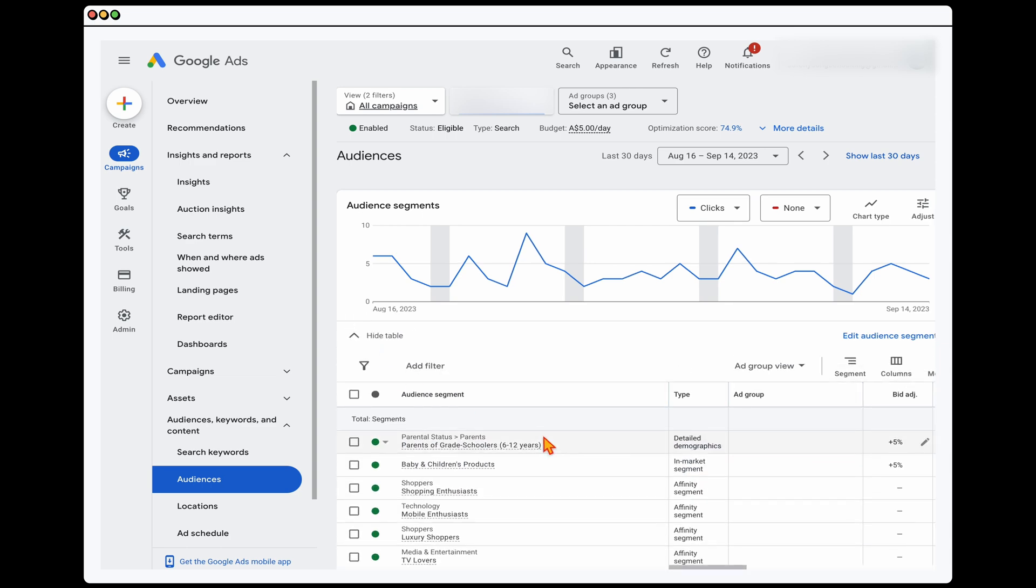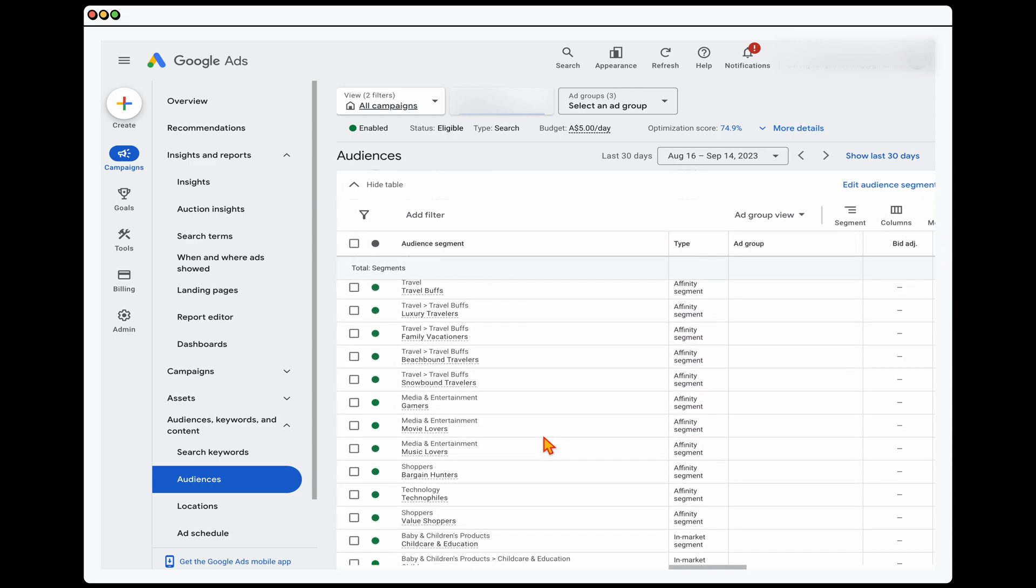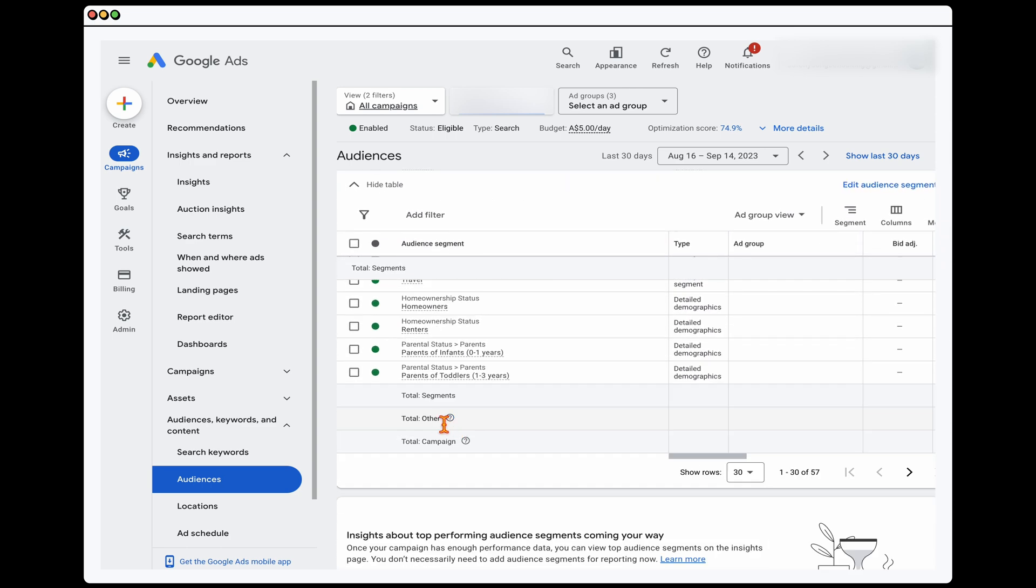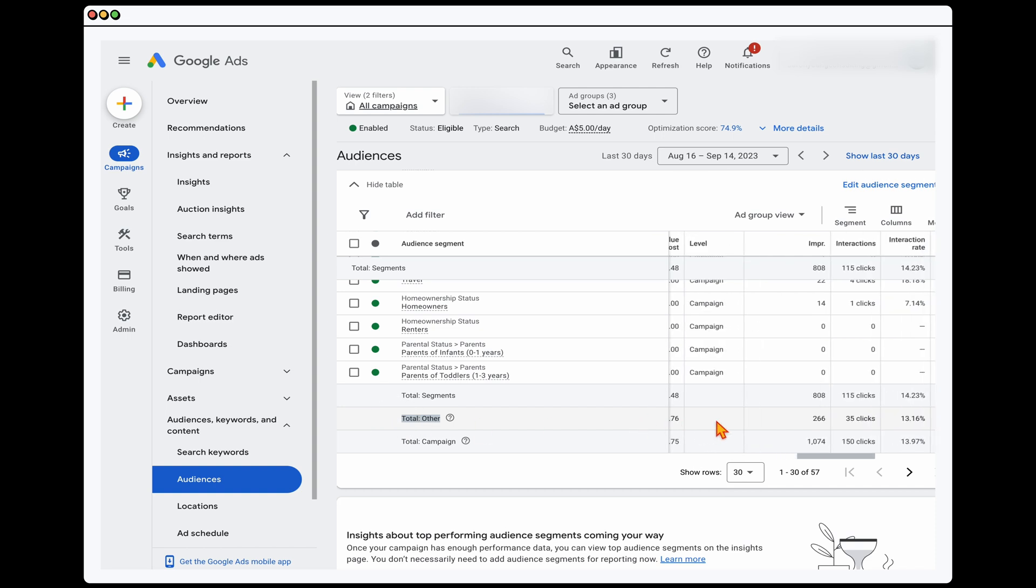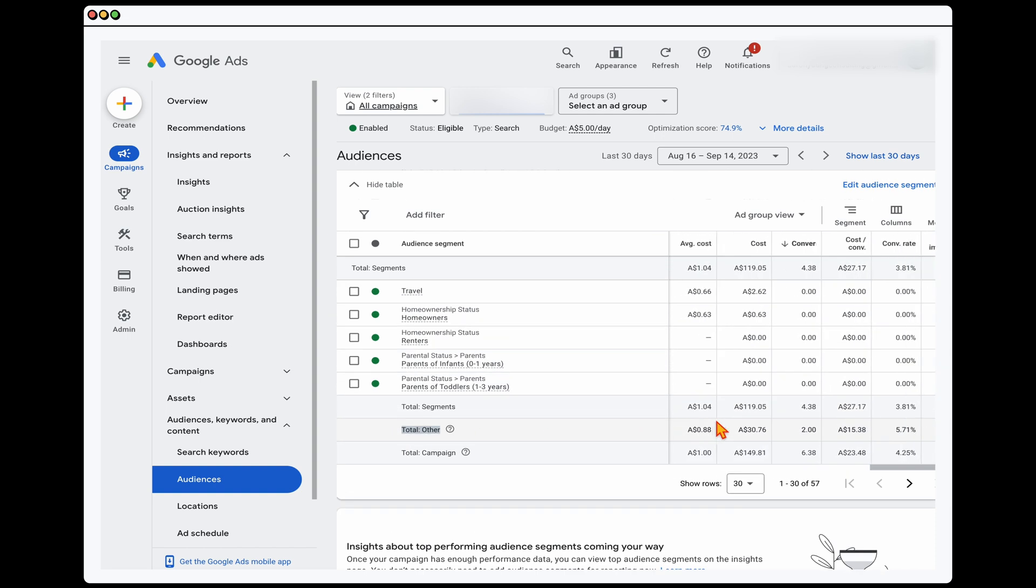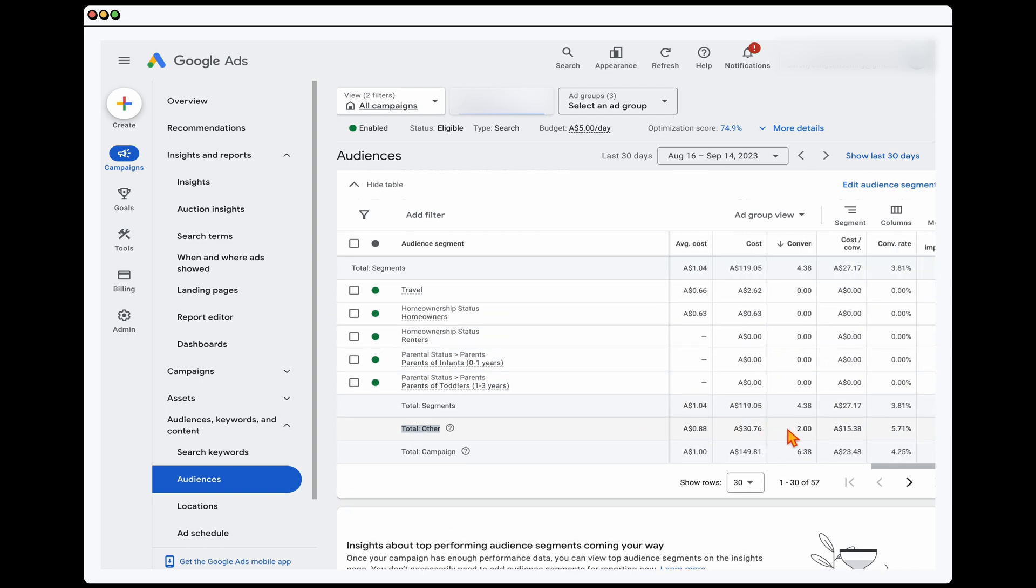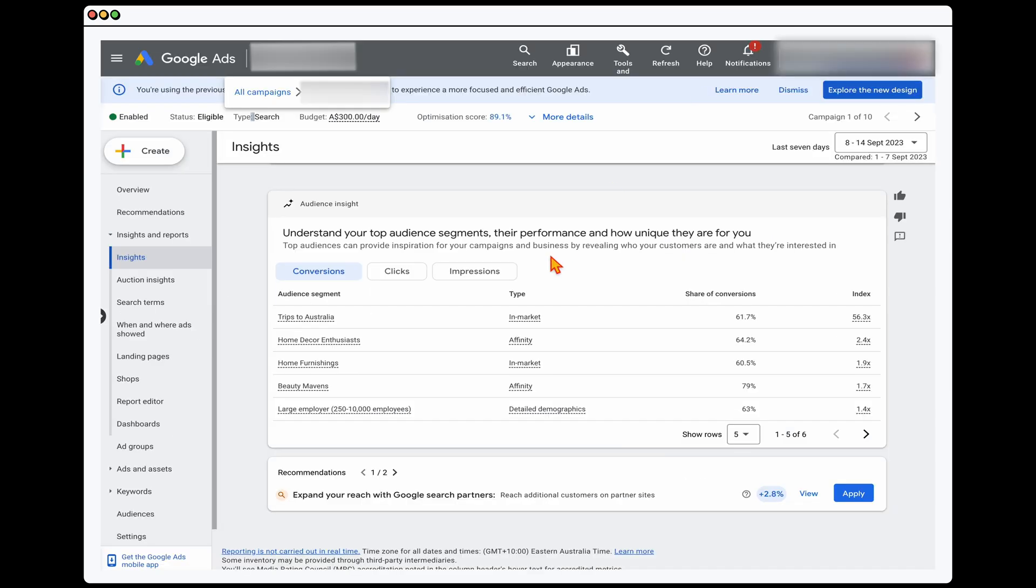So what that is, is see how you got through here, you've got this other section, and this is covering all of the different conversions or spend which is coming from these other audiences. Now, once again, in this first campaign, because it's a lower spending budget of only five dollars a day, we don't have enough data. But if we move over to another account with that higher budget, you can see that in the insights tab.